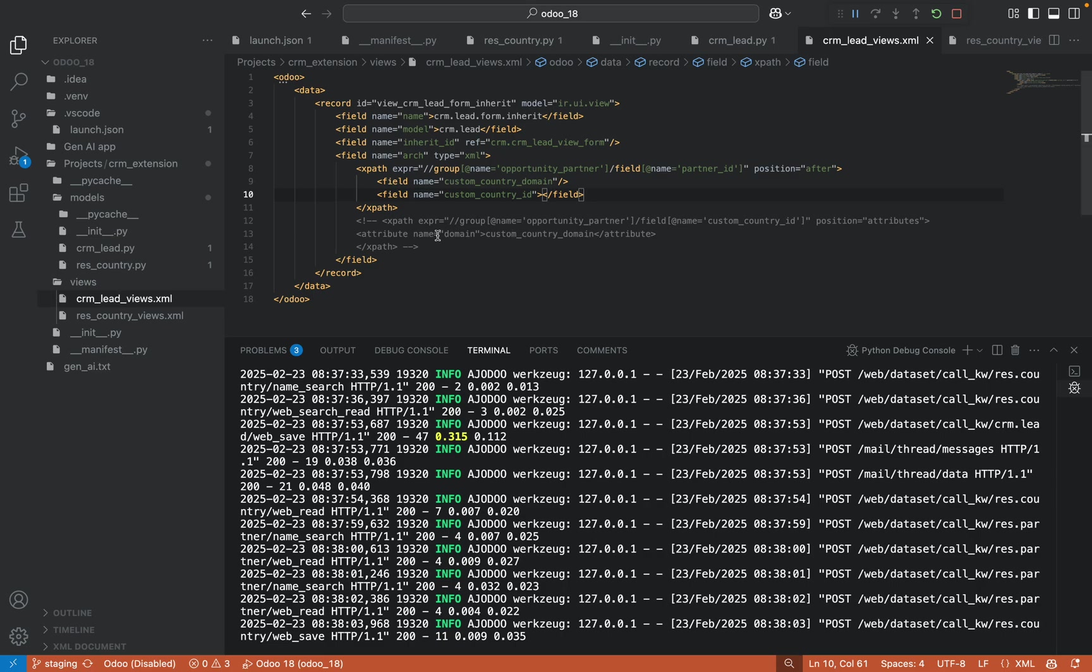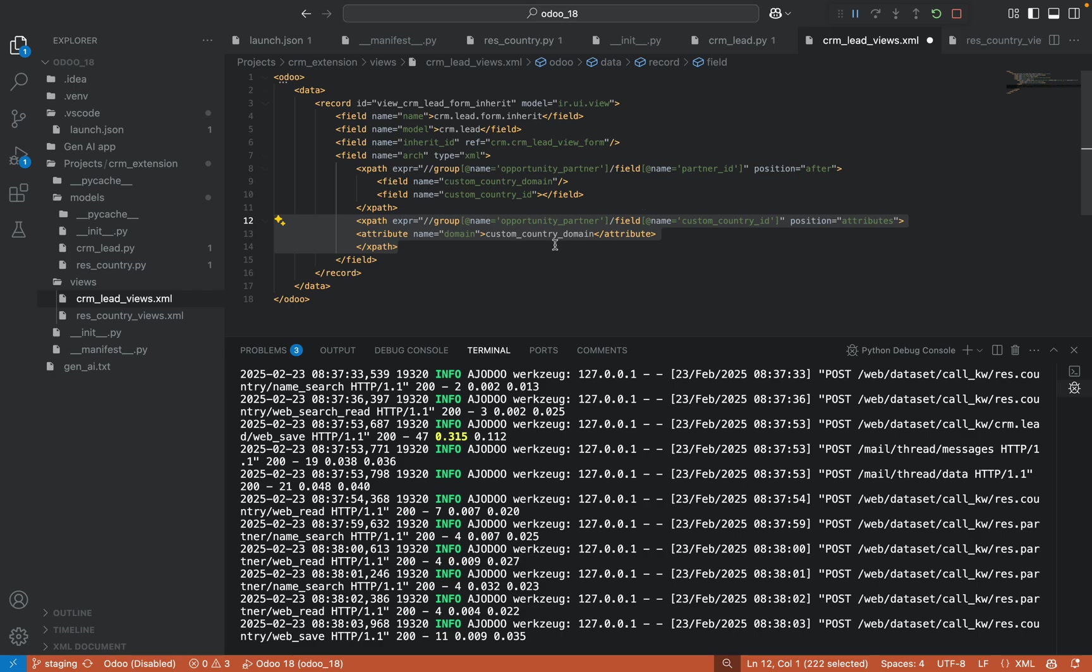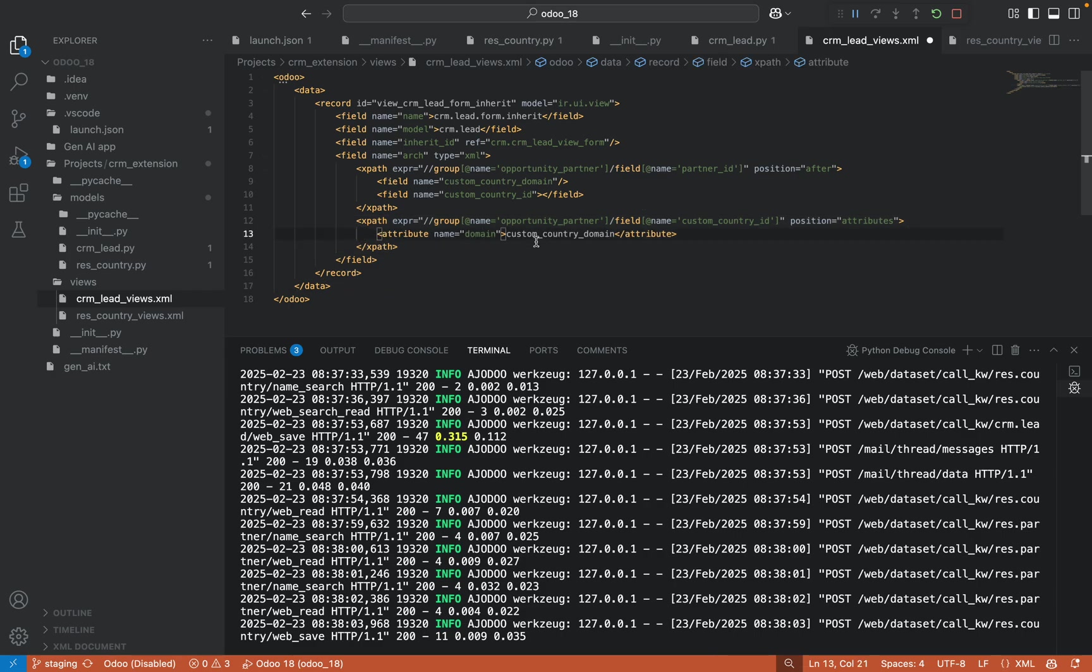What I want to do is first we have to add the domain. We have to inherit this view and I am adding here the custom country domain here.